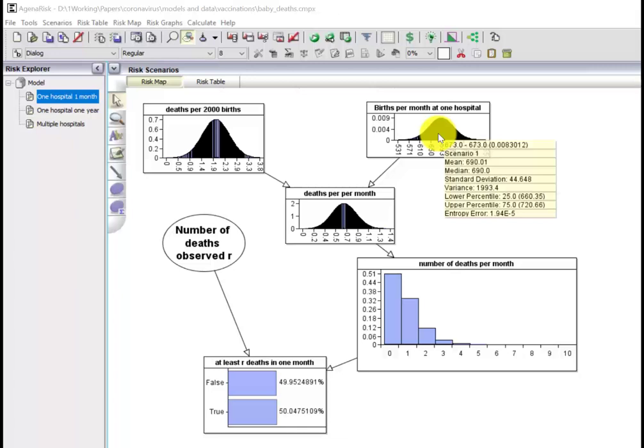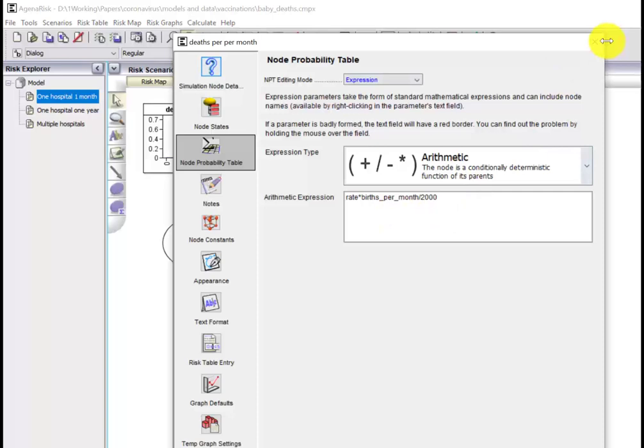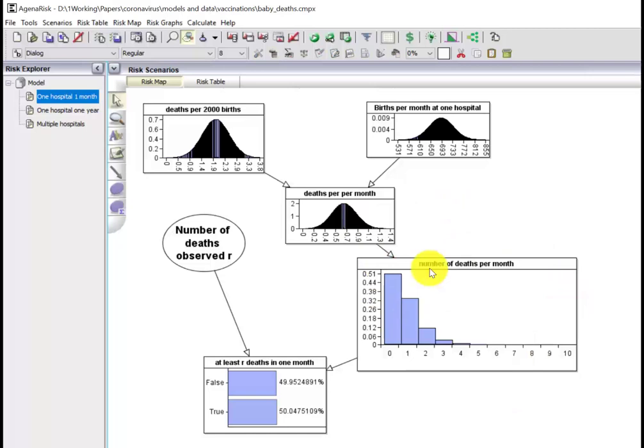So we've got that distribution there. The number of deaths per month is simply that times that divided by 2,000, and that's how this variable is defined. You can see it's around about 0.69.